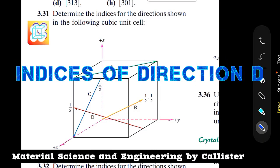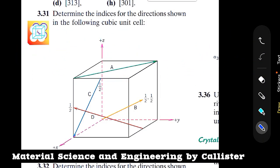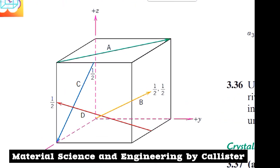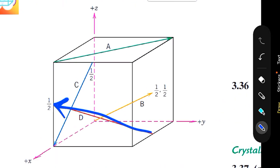Hello everyone, I hope you're doing well. In this video I'm going to find out the Miller indices for direction D. This is the direction D whose Miller indices I'm going to calculate. We have already calculated the indices for directions A, B, and C in separate videos — I'll link them. Let's quickly get started with direction D.